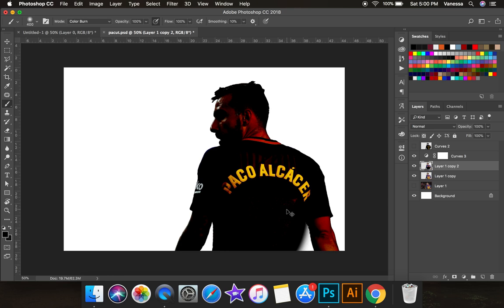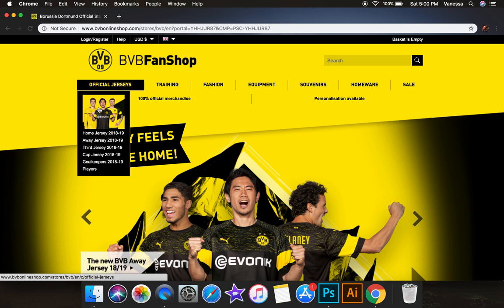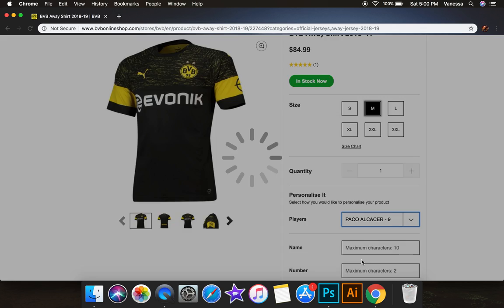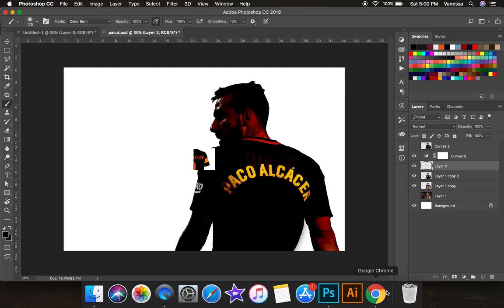When I merge those together that number will go away. To get the number nine, I went to Dortmund's website and then the away jersey so I can get a yellow number. You select Paco and it'll show you the back, but for some reason on their website it's like 10 individual pictures, so you have to piece them together — it takes a while but it's whatever.